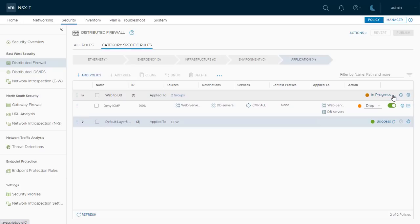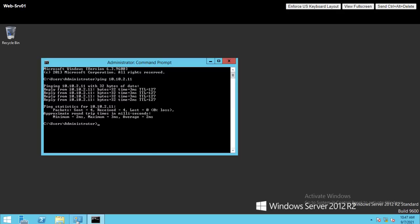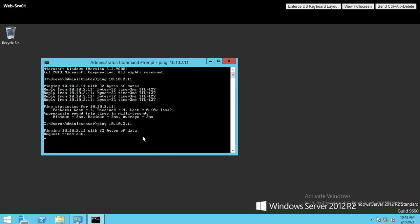As we defined the rule, let's go and check how the ICMP traffic has been affected between web servers and database servers. I go back to web server 01 and once again try to ping the first database. As you can see, I am not able to ping the database server anymore.